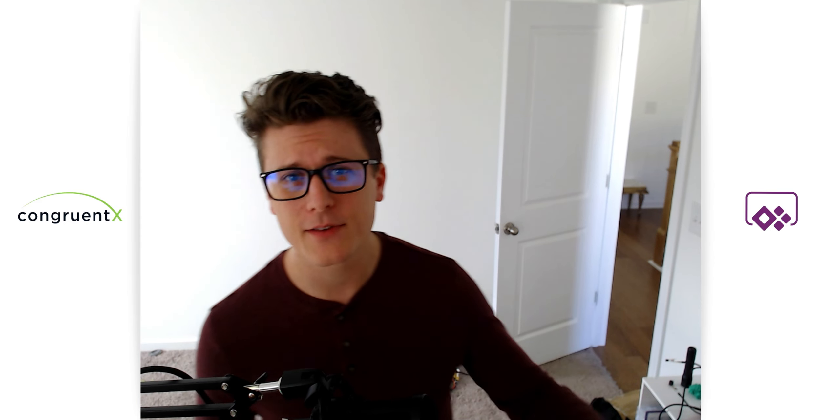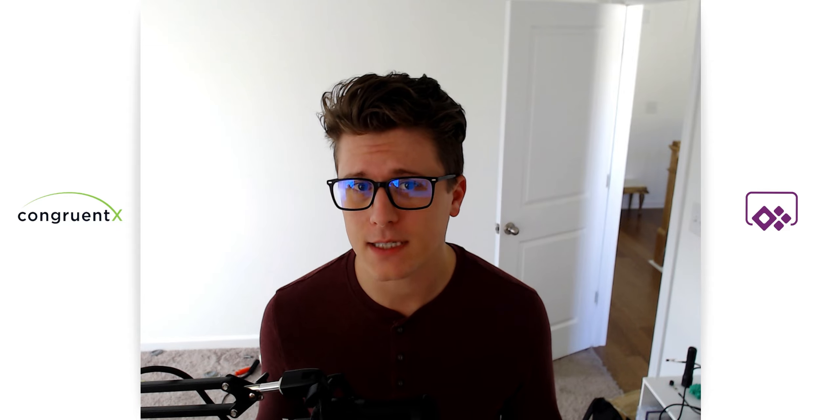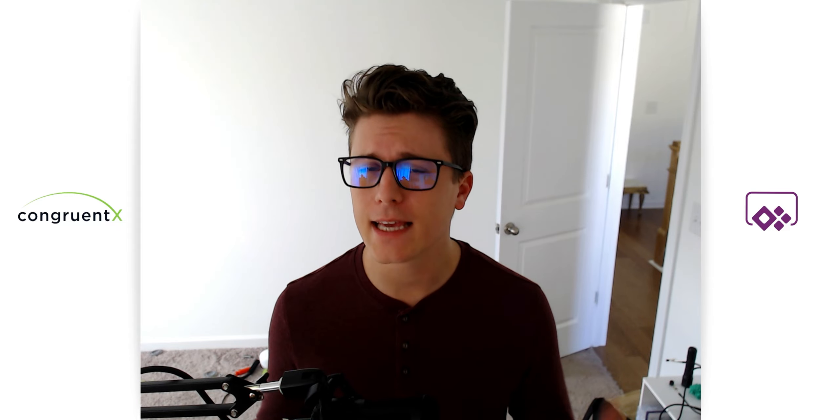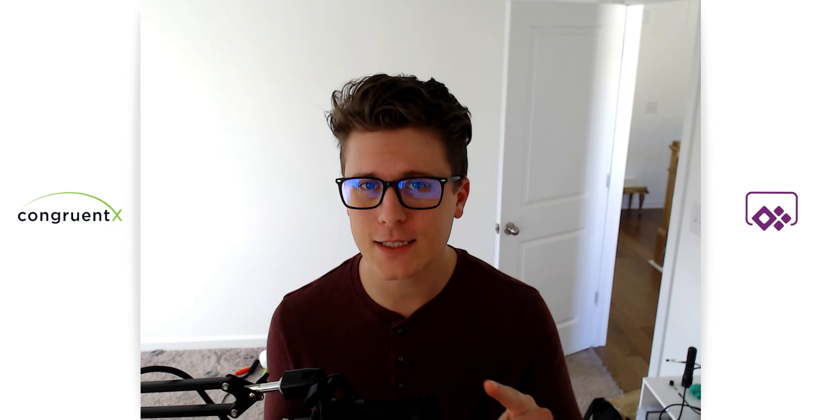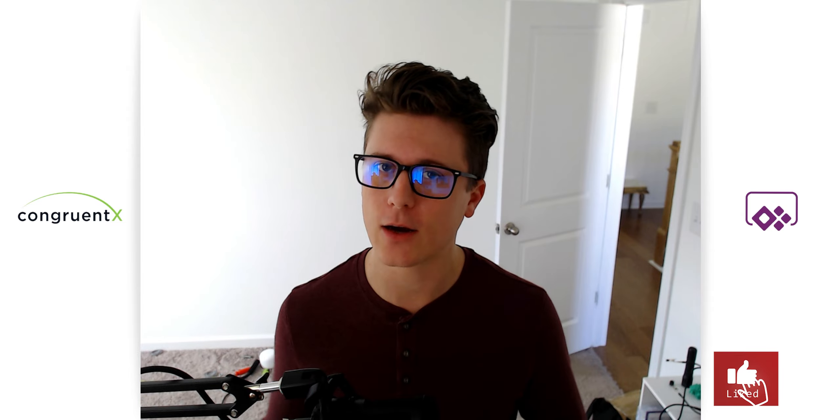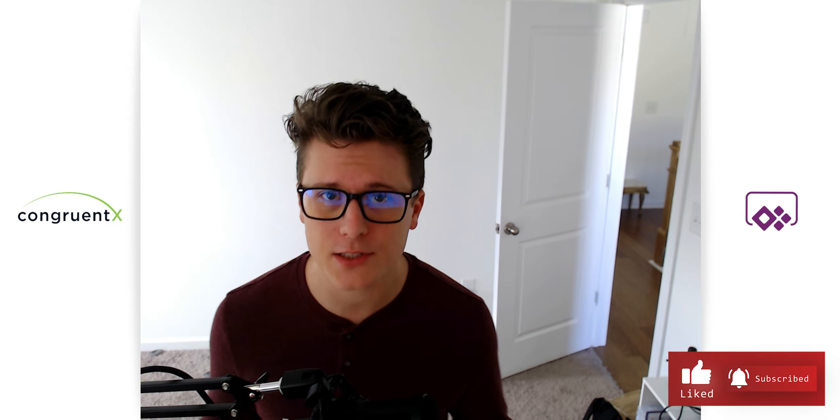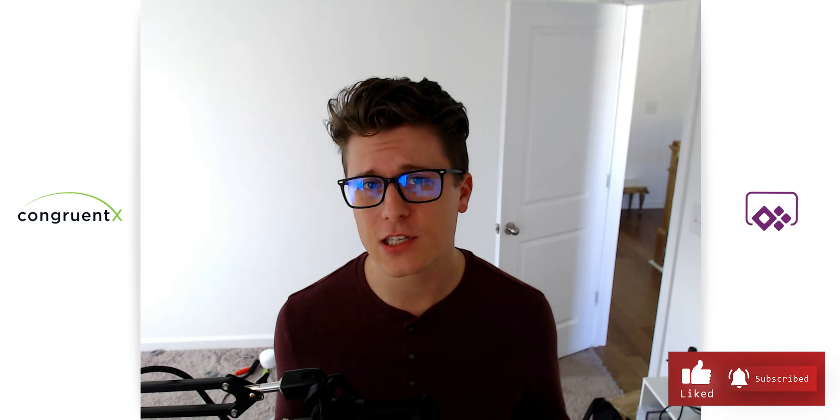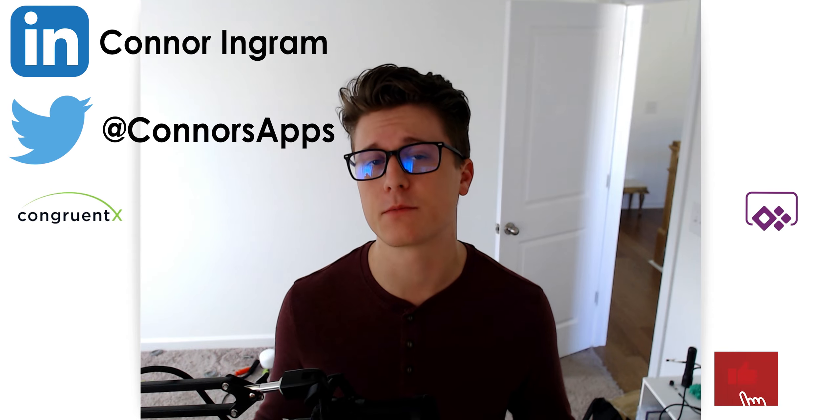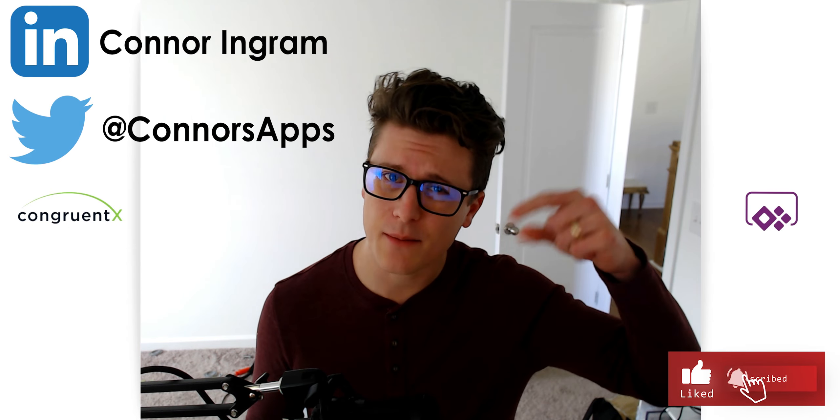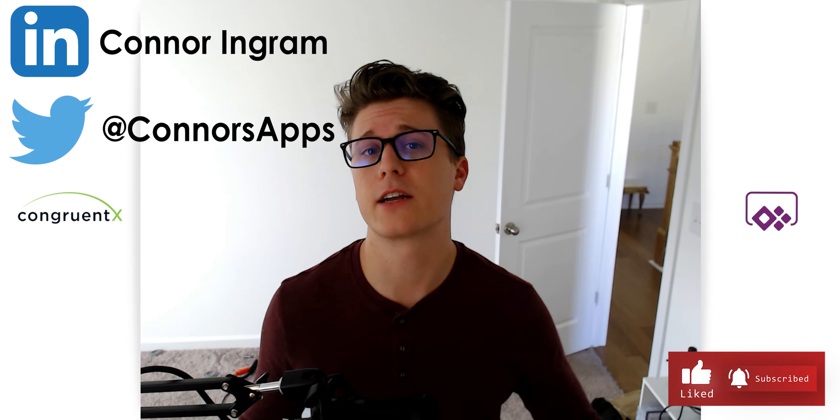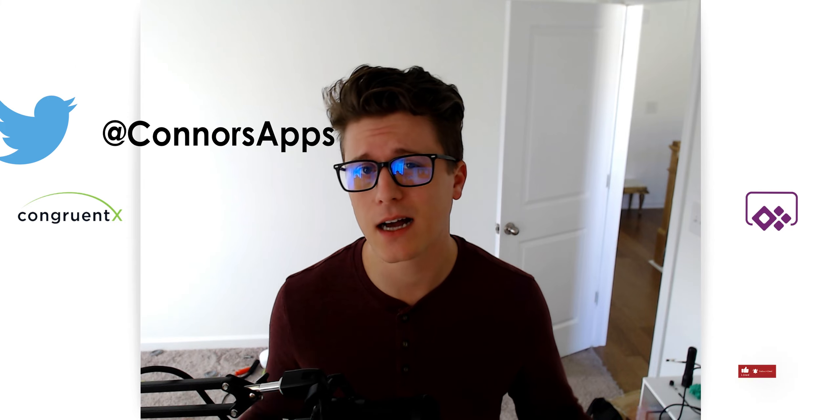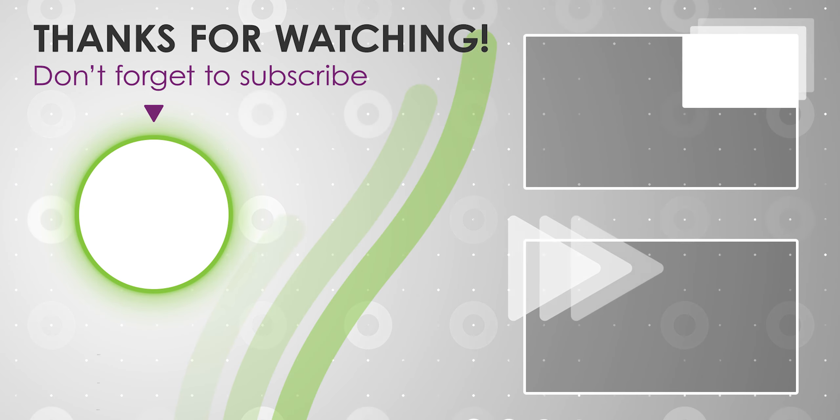All right. Well, that's all I've got for today. Hopefully that was helpful. Again, don't use it yet. Wait till it's generally available and ready to go. As always, thank you so much for watching. If you found this video helpful, please leave a like and subscribe. If you have any questions, leave a comment down below or reach out to us at congruentx.com. Thank you. And we'll see you in the next one.